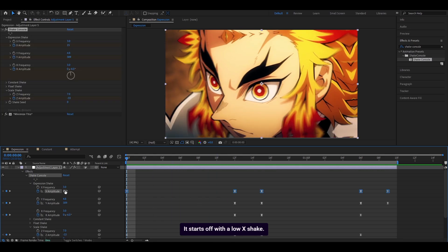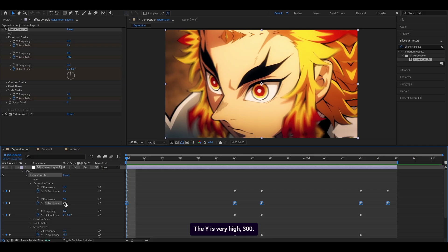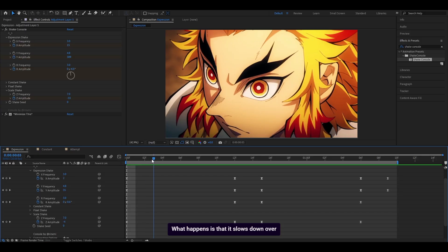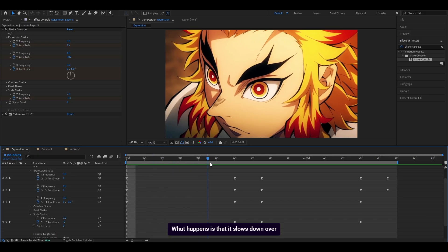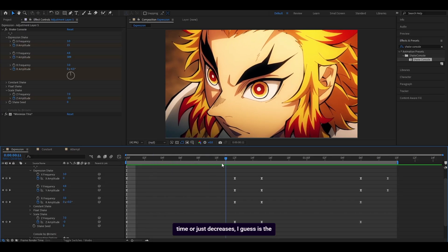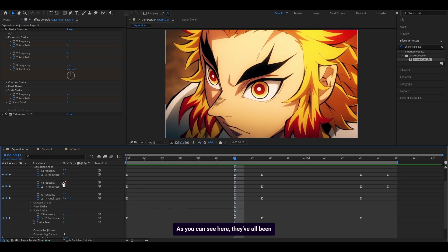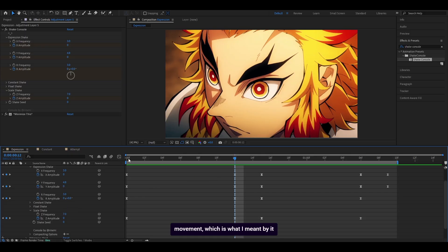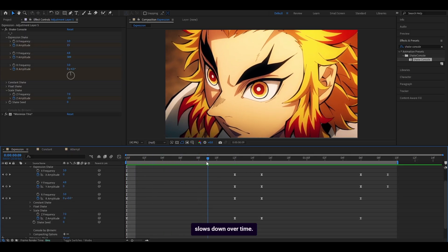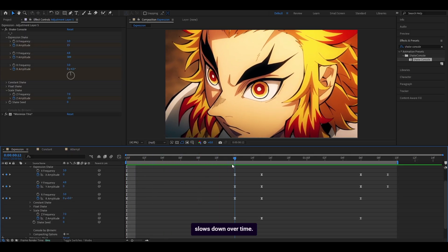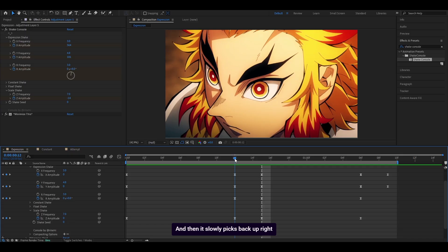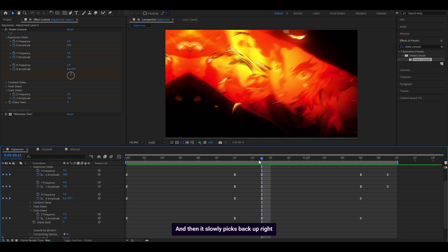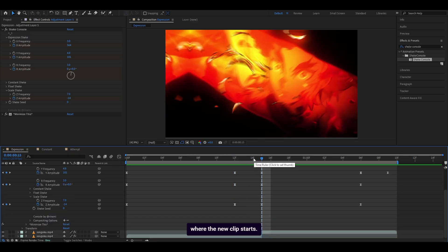It starts off with a low X shake set at 15. The Y is very high at 300, and the rotation is set to negative 6. What happens is that it slows down over time. As you can see here, they've all been set to zero, which means there is no movement. And then it slowly picks back up right where the new clip starts.